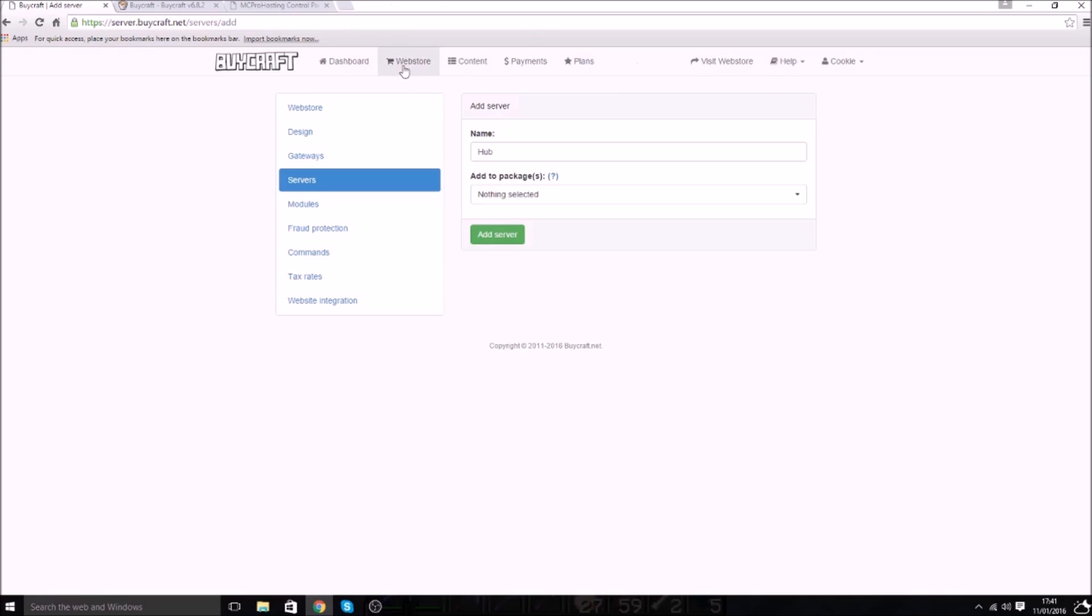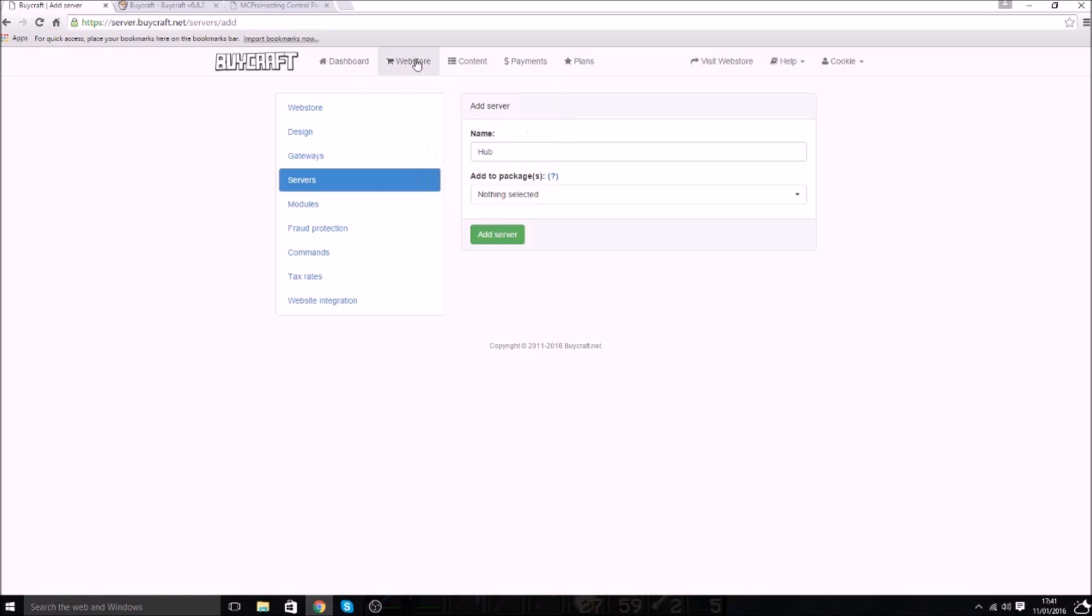So what you would do is you will click on webstore. Then underneath that you go to servers and it'll bring up a page with all your servers. And about here on the page you click add server and it'll bring up this. So I want to call this my hub server, so my main hub. So I'm going to call it, well, oh.